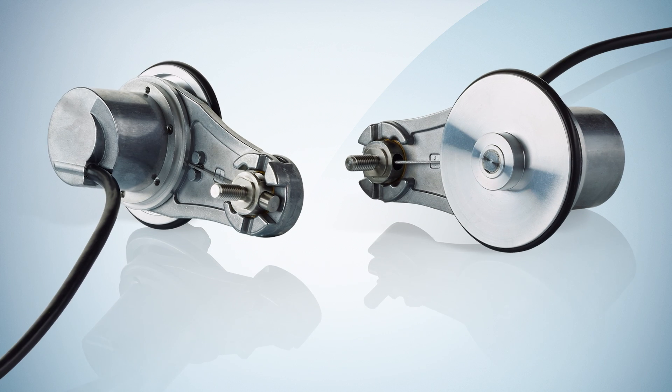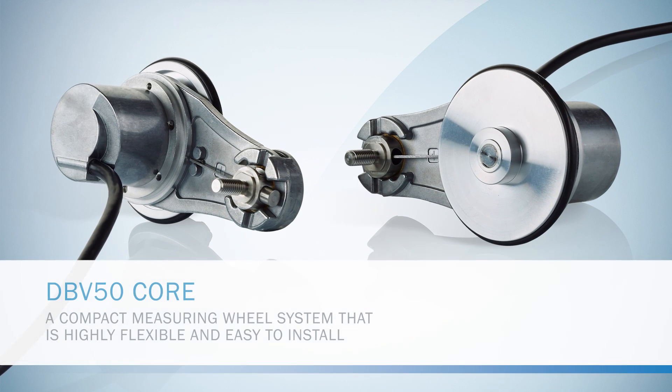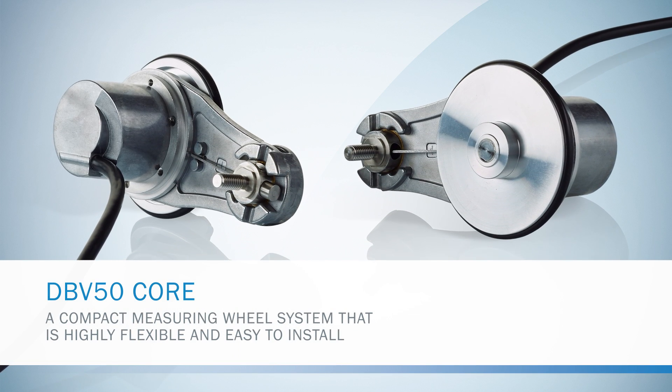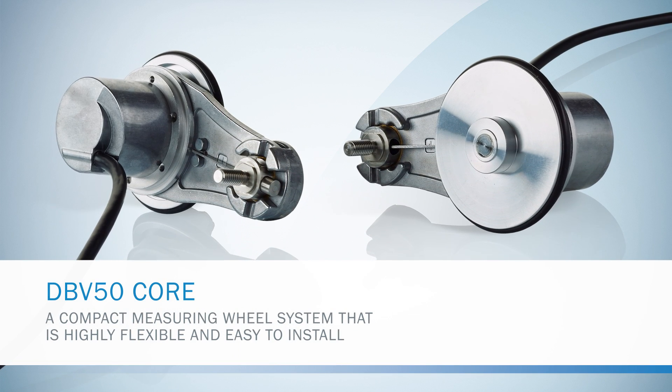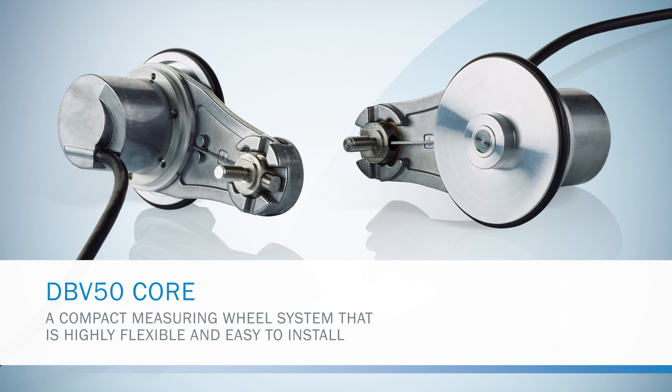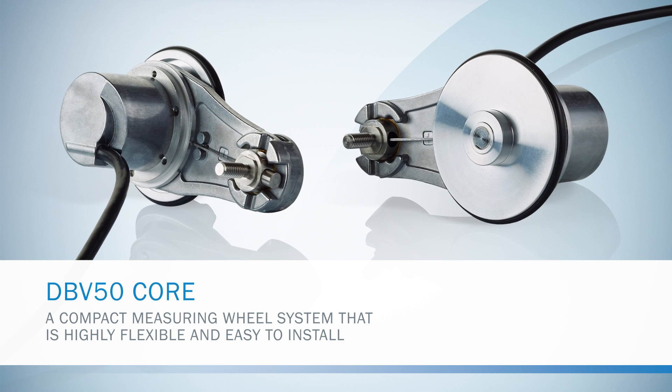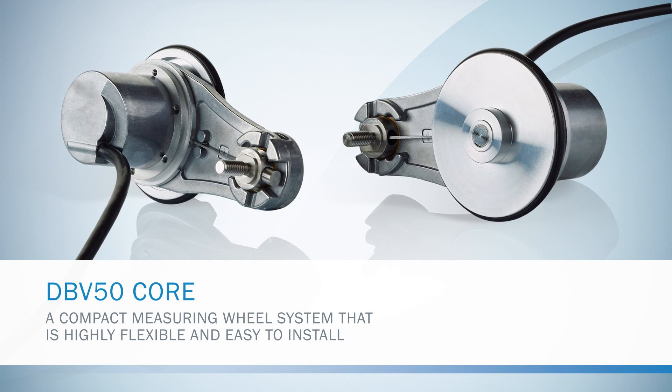The DBV50 core, a compact measuring wheel system that is highly flexible and easy to install.